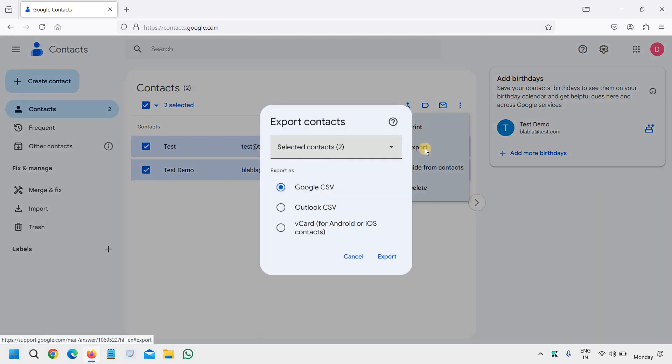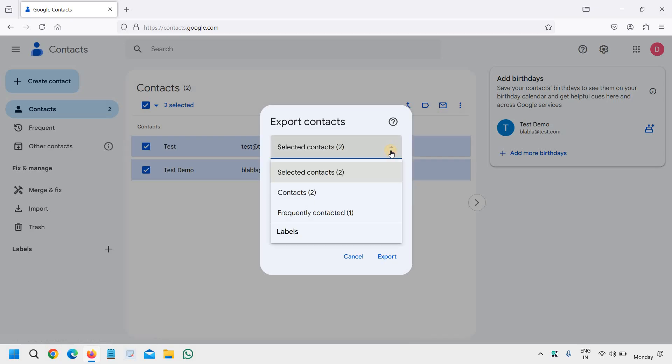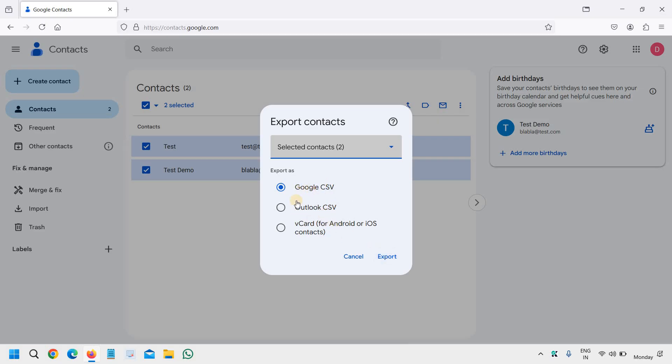We will click on export, and then it will ask you how many contacts you want to select. You can select Google CSV, Outlook CSV, vCard for Android, or iOS contact. You can export it one by one and save it for yourself.